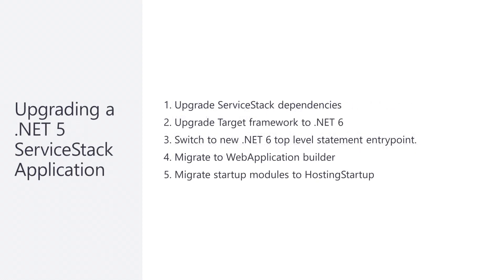Let's do a quick walkthrough of upgrading a .NET 5 application to see a concrete example of the different upgrading steps including migration to the new hosting startup pattern.